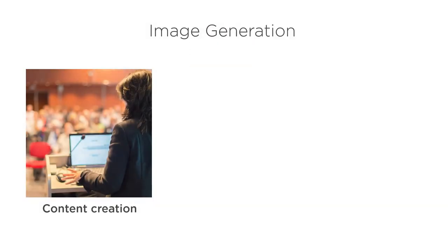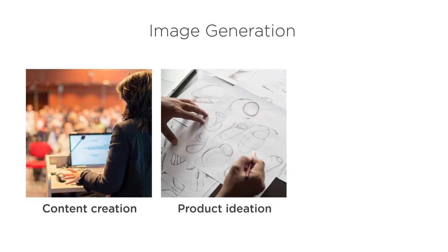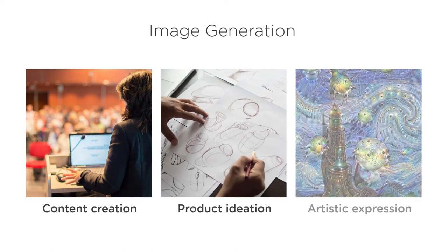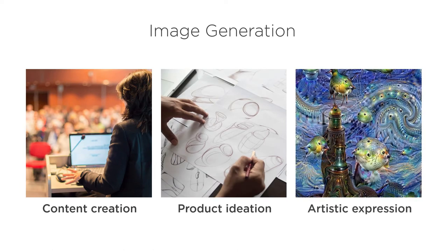Image Synthesis is useful anytime you need to create new images from scratch. For example: creating content for presentation slides, rapidly iterating on new product designs, and creating entirely new and unique works of art.